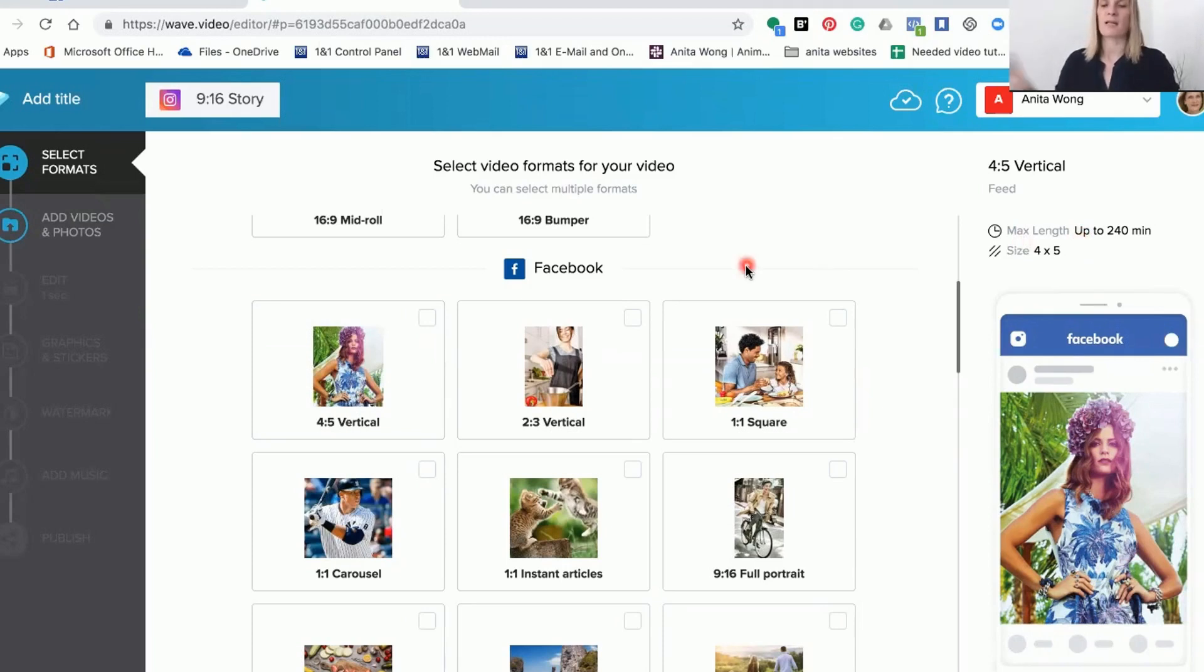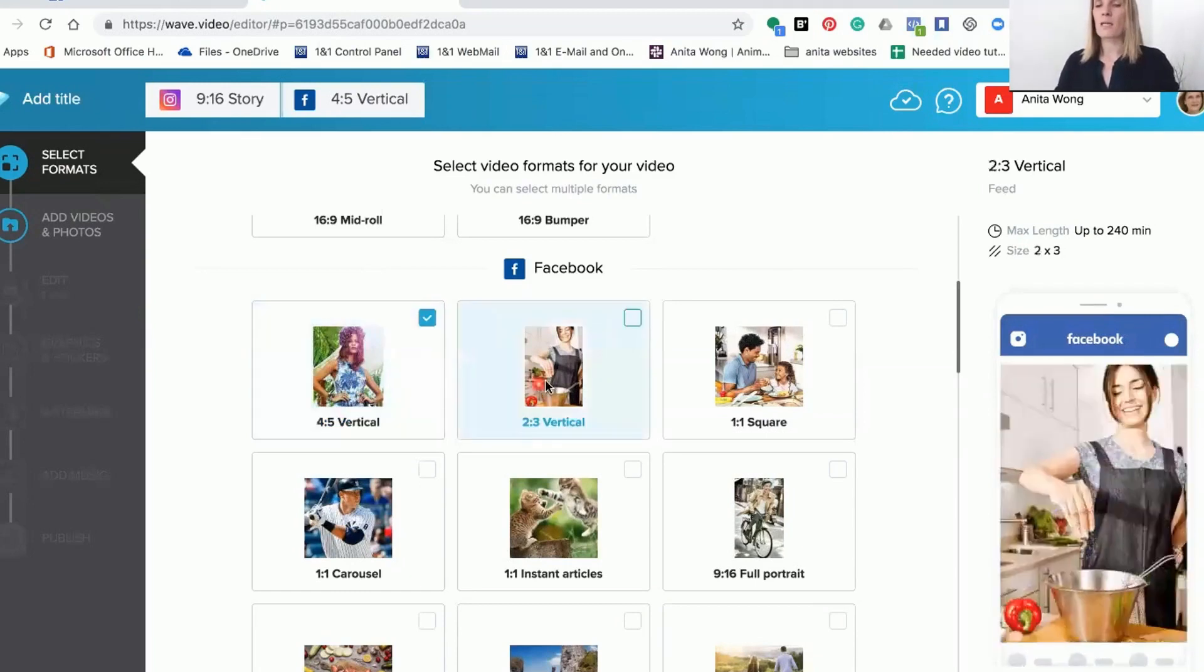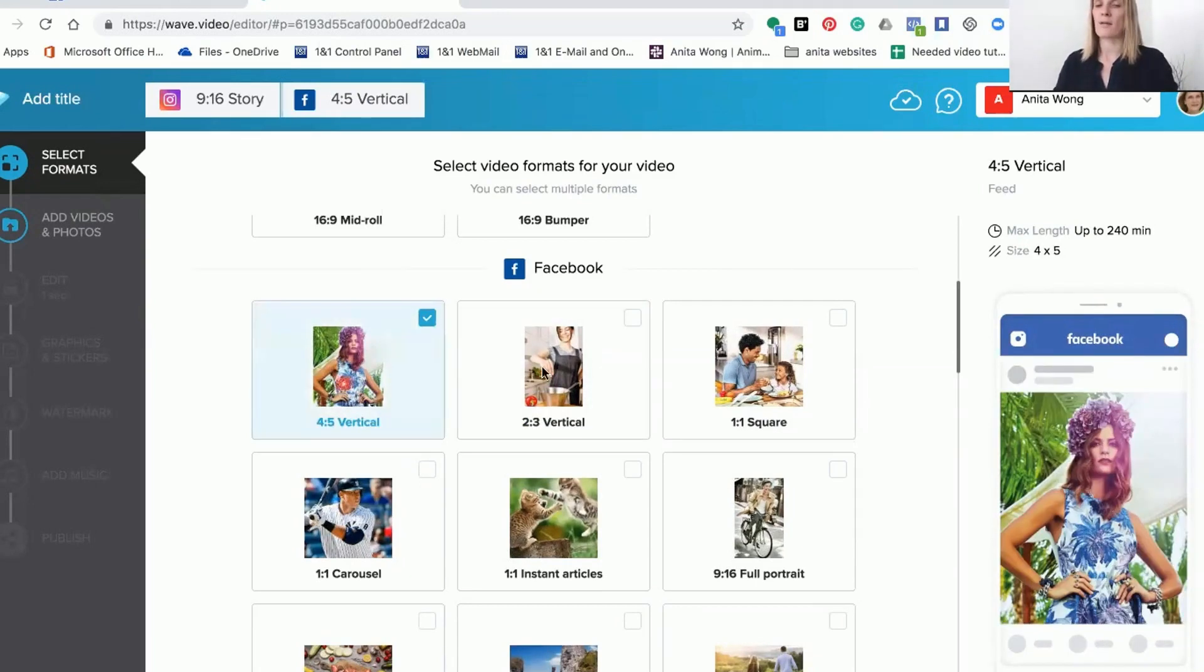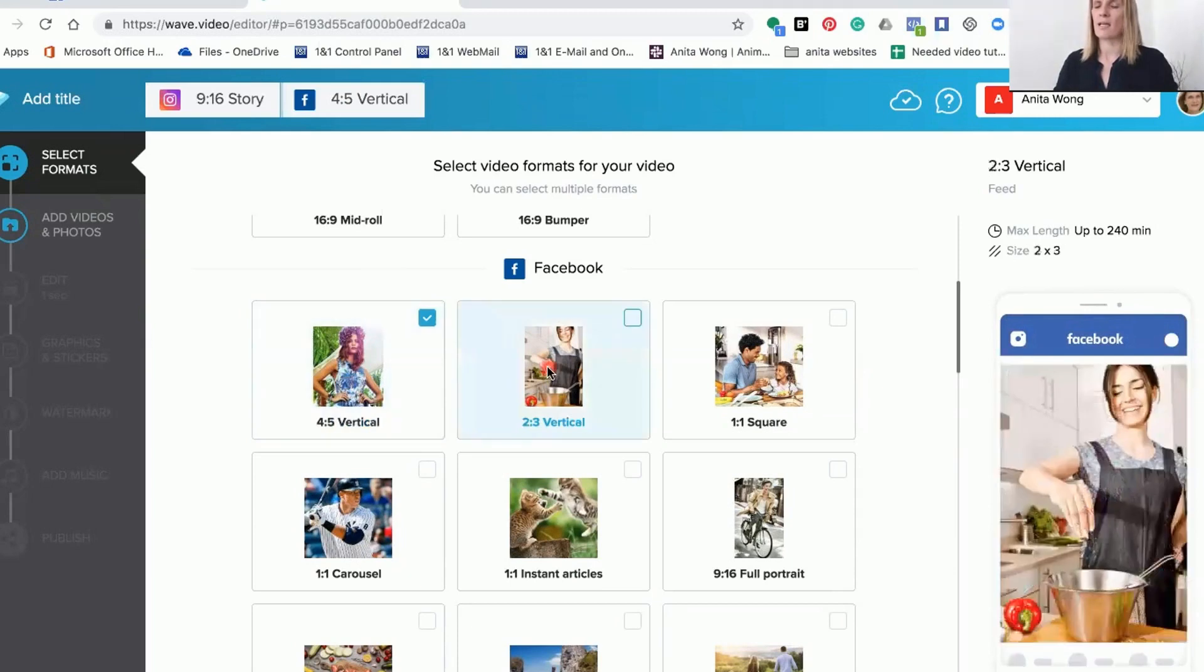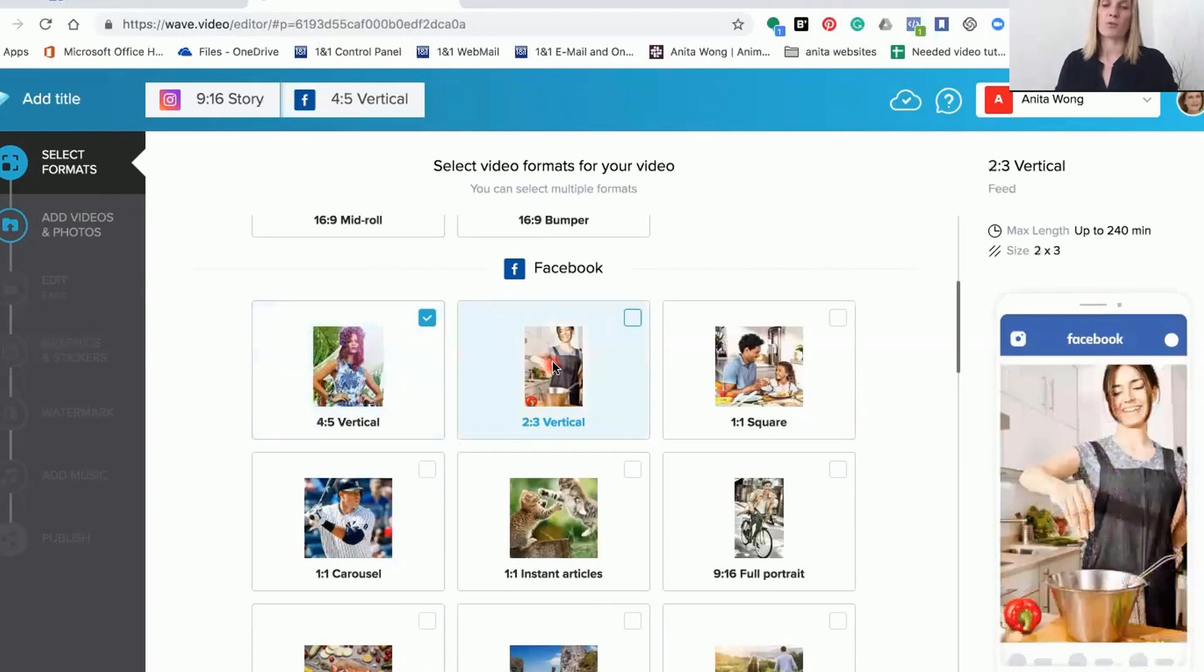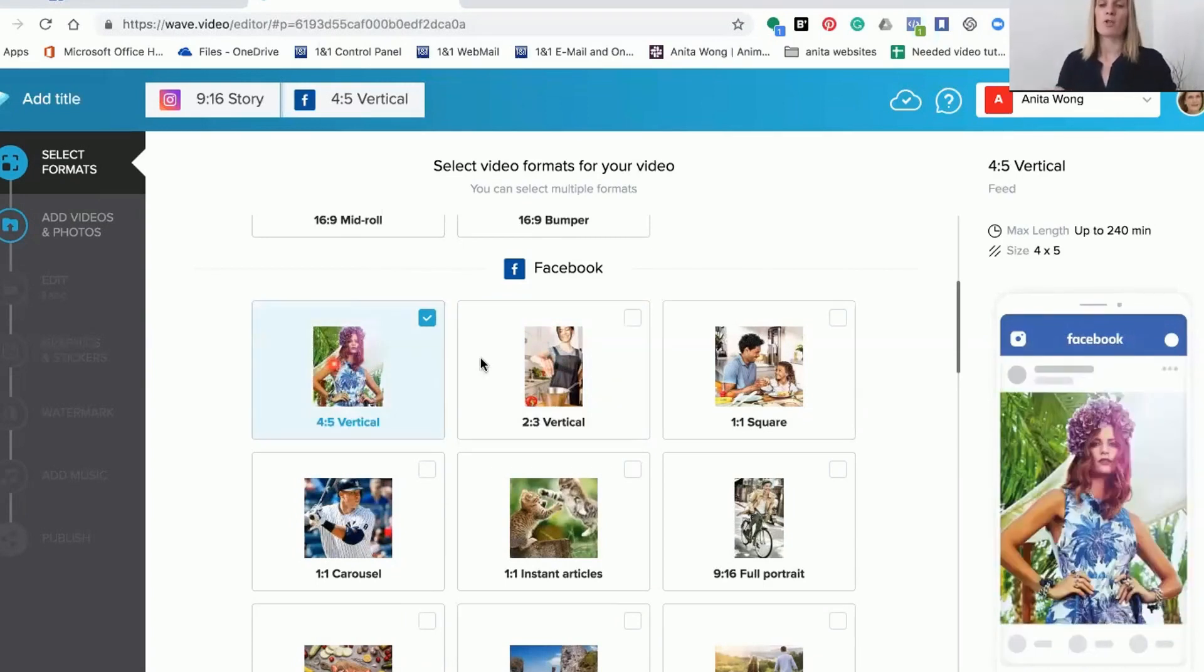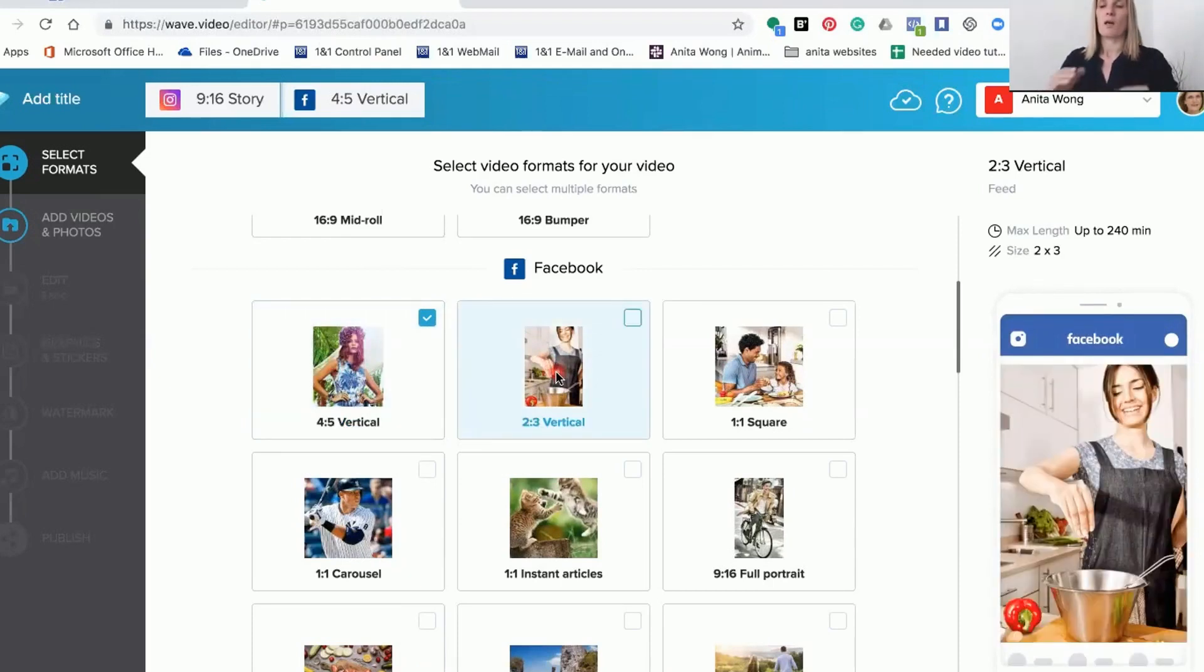That's the standard newsfeed format. The 2x3 is another shape, so just looking at the difference you can see they're slightly different shapes. Depending on how immersive you want your video to be, you can choose the slightly more square version or the slightly longer but wider version.